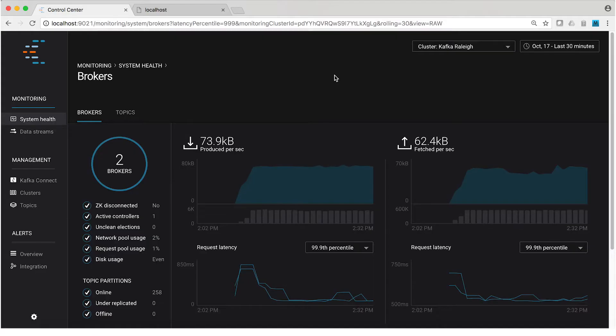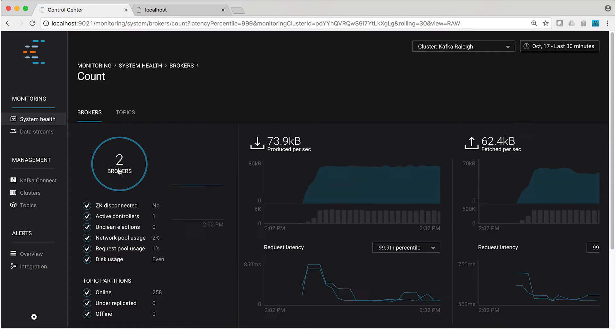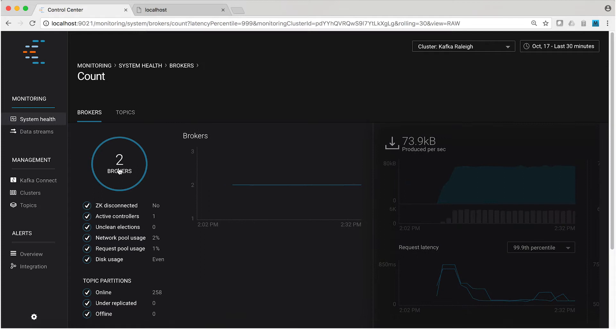Now, what does Control Center even tell us about our Kafka cluster? As you can see here, we can tell the number of brokers in the cluster. In this case, our demo environment is starting with two brokers. If we click on that number two, it shows us that in the last 30 minutes, we've had these two brokers for that whole time.